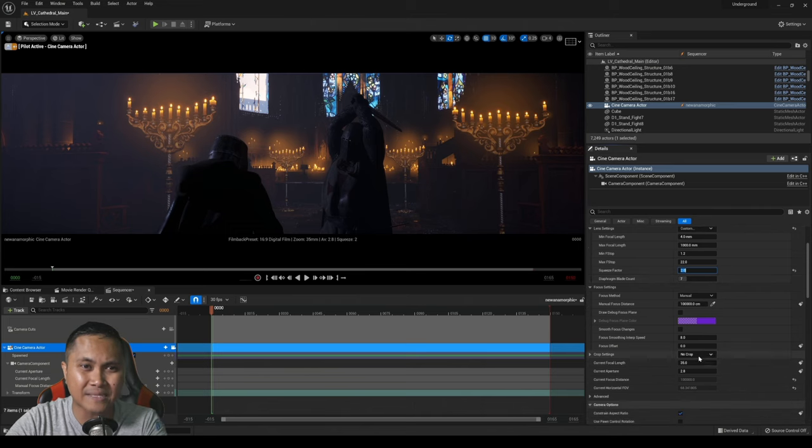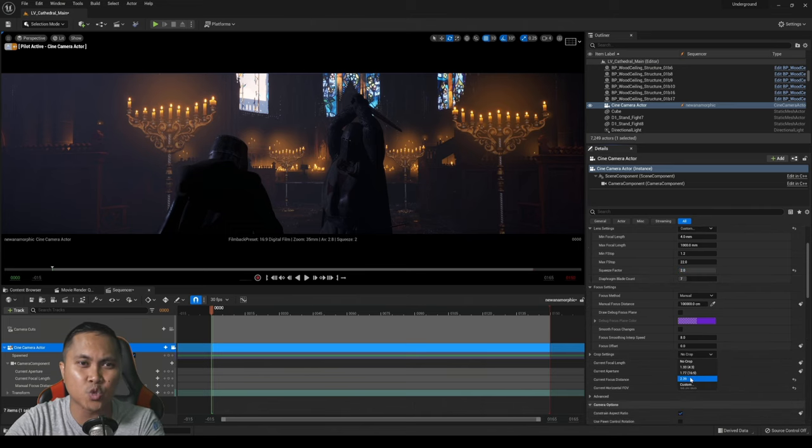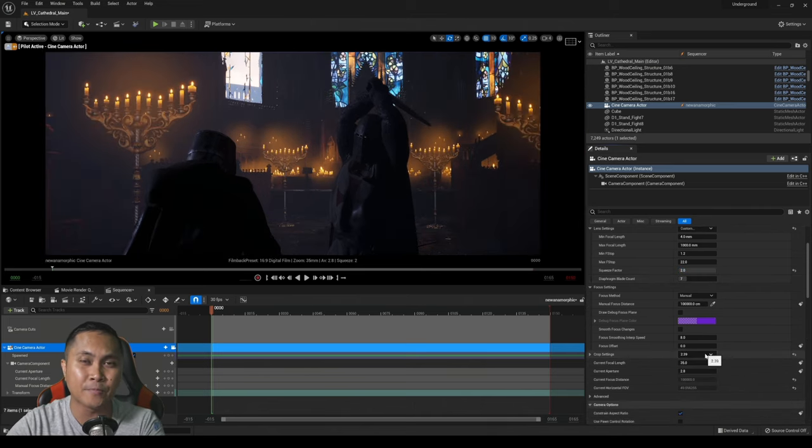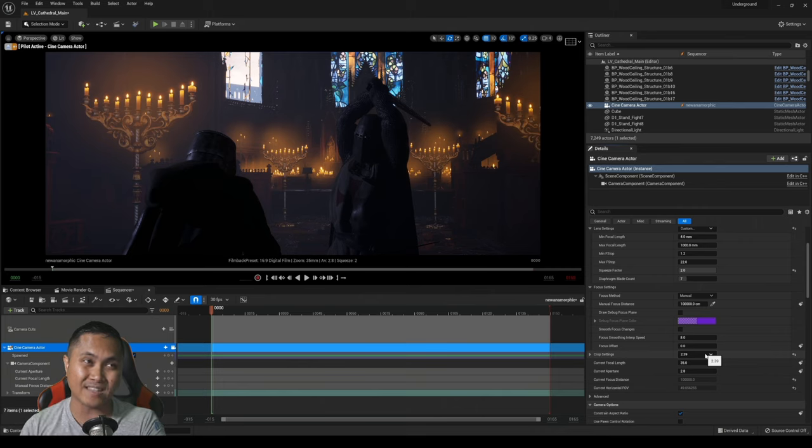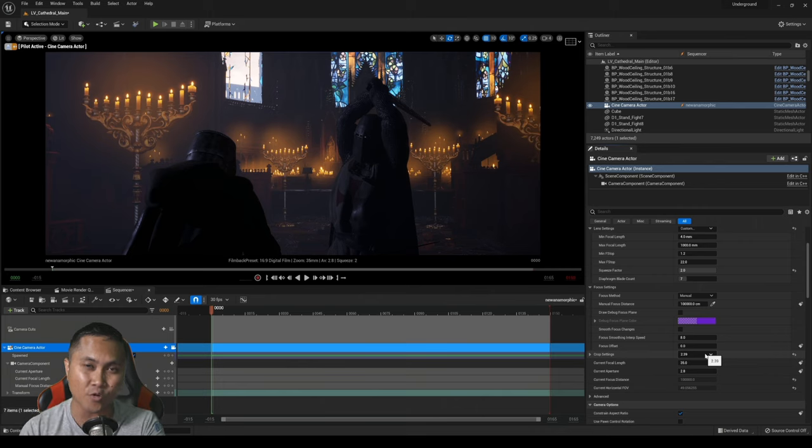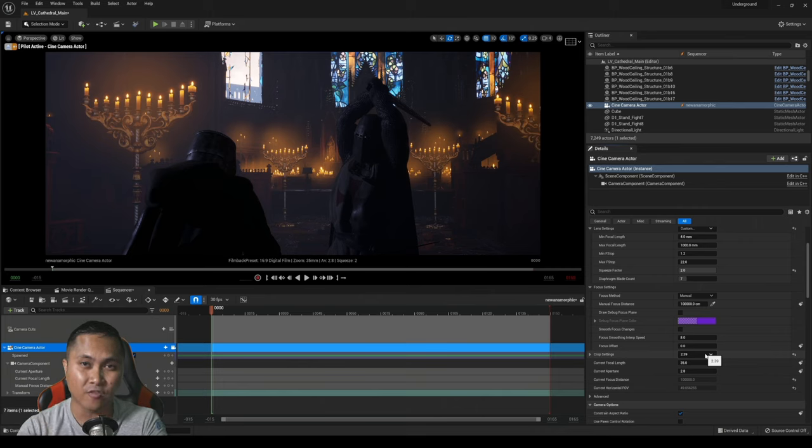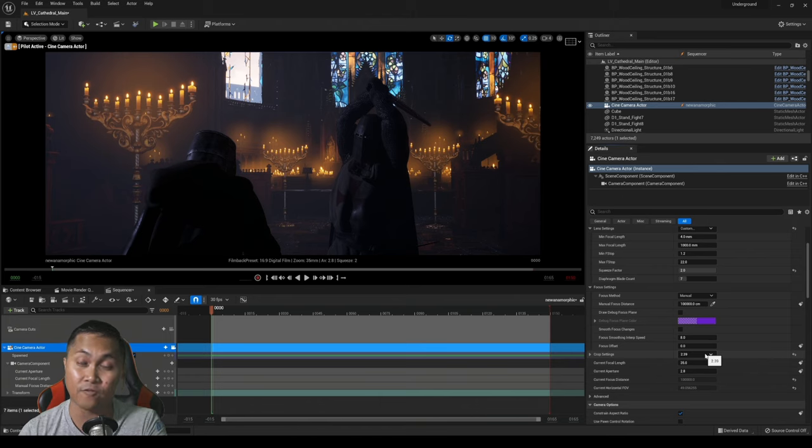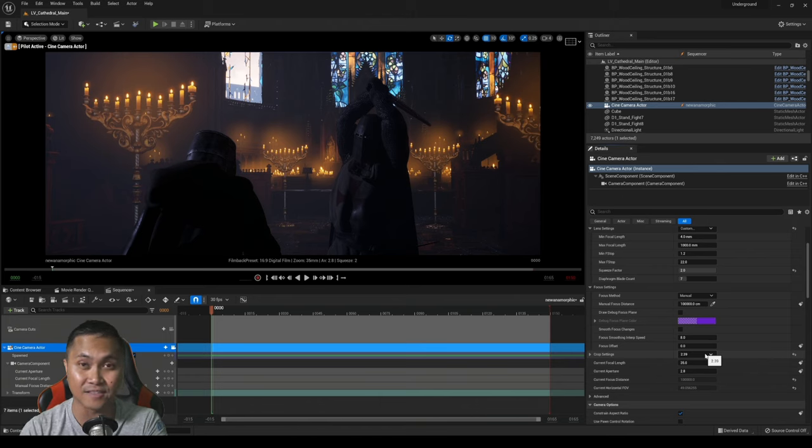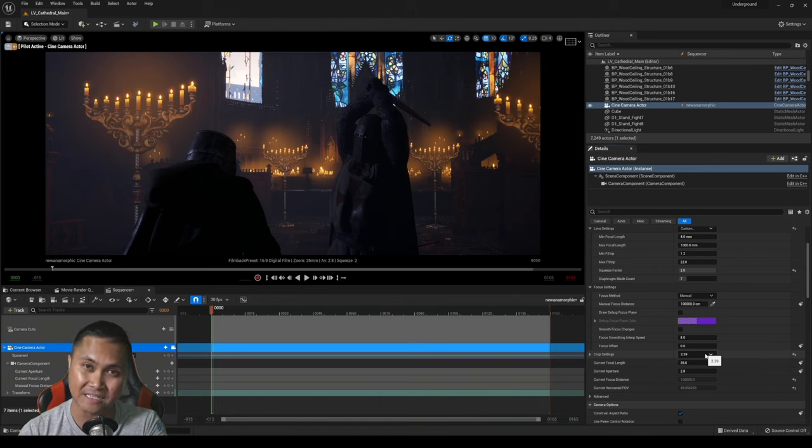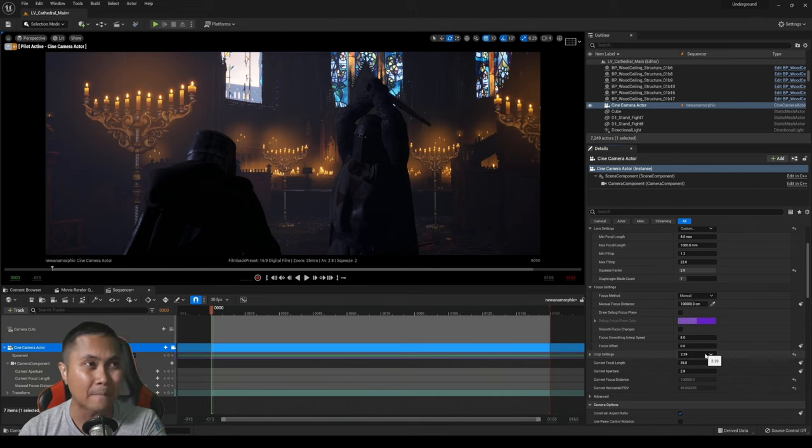So if I go to the crop settings right now and I change this to 2.39, you're going to see that this is going to be the perfect frame as far as export for me at least. Again this is all subjective but for me this is going to work out.